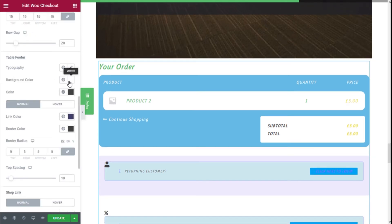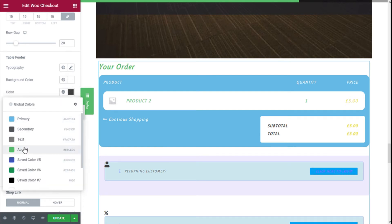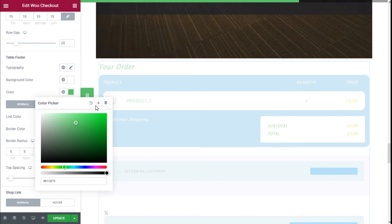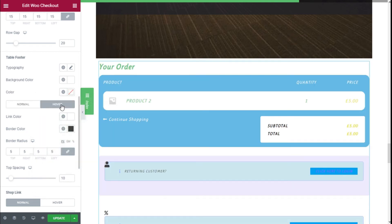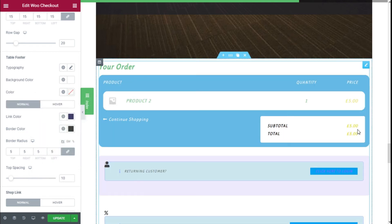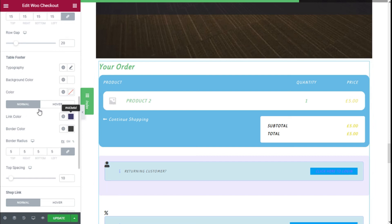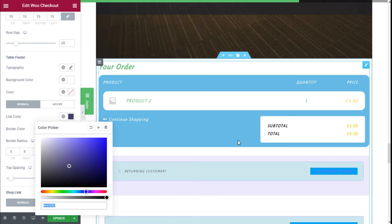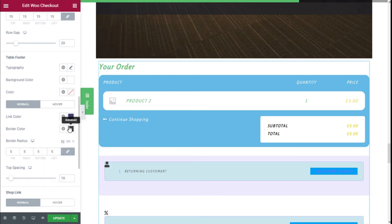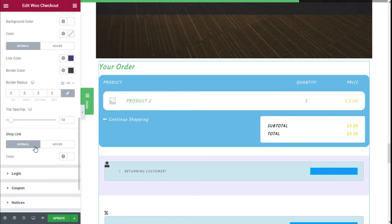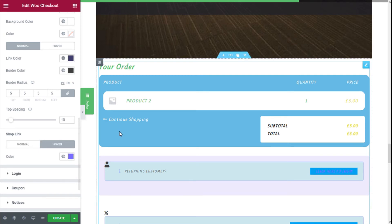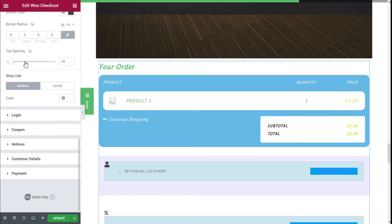For the table field we can add a background color, change the fonts, and change the hover styling as well. We can change the link color, add a border color, adjust the border-top spacing, and change the color of the shop link on hover as well. Then we move to the Login option.